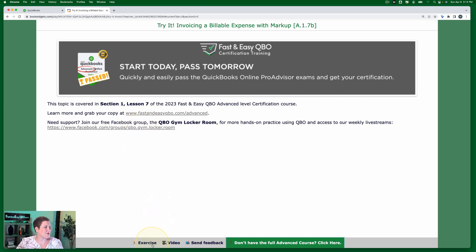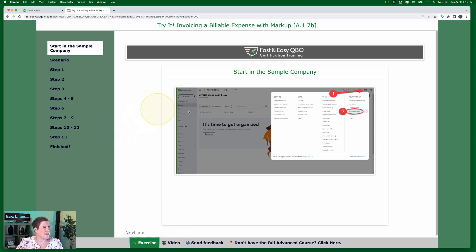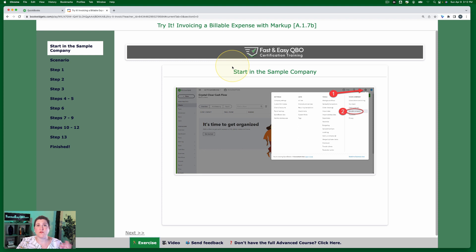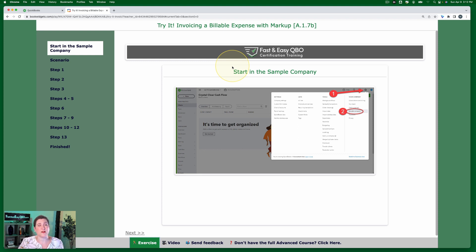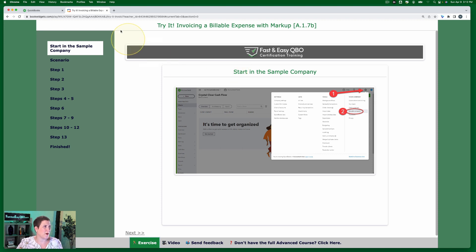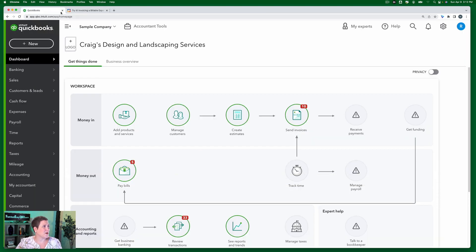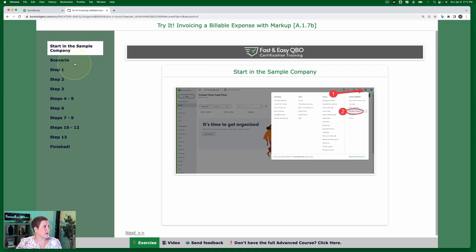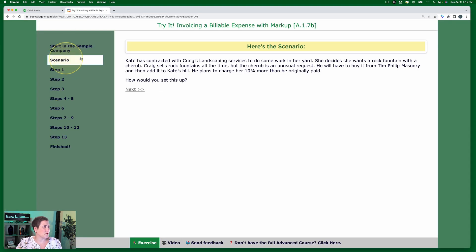All right, so let's go ahead and get started. As usual, we're going to start in the sample company. If you don't know how to get your free QBOA account or how to access the sample company, of course, links for all of that are below as well. All right, so here we are in our sample company. Let's go ahead and read through the scenario.